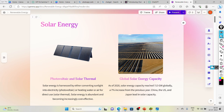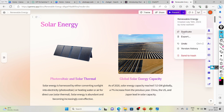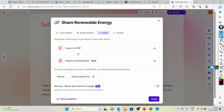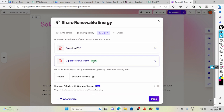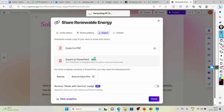Now if you want to export it, just click here and then export. If you want to export as a PDF you can change it to PDF, and here I click on 'Export as PowerPoint'. It only takes one to two minutes.